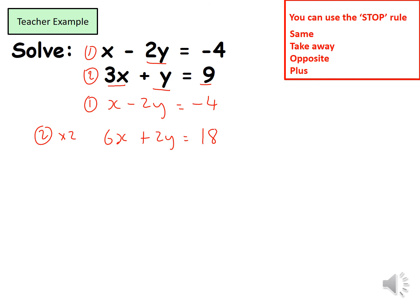I now have the same coefficients for the y's. I look at the rule: the signs are opposite — I have minus 2y and plus 2y — so I'm going to add these two equations. Adding: x plus 6x is 7x, minus 2y plus 2y is 0 — the y's are eliminated. Then minus 4 plus 18 is 14, giving me 7x equals 14.